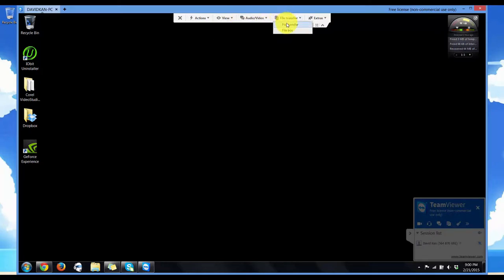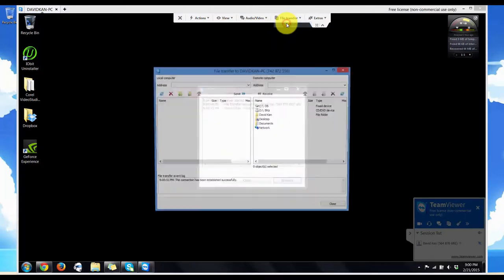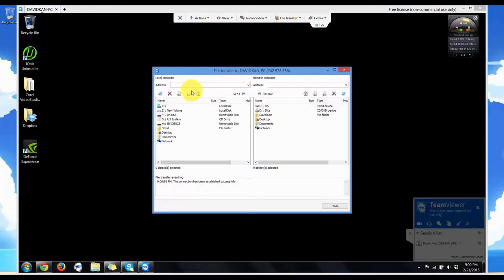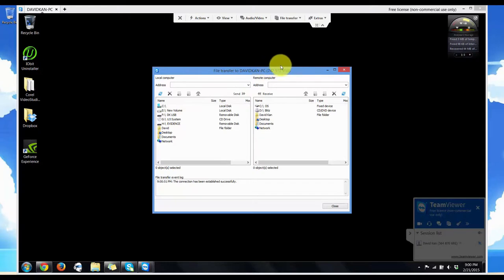Here you can do the file transfer from local computer to remote computer.